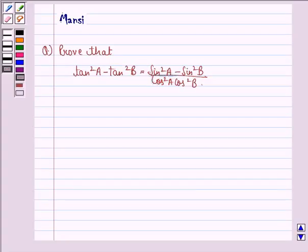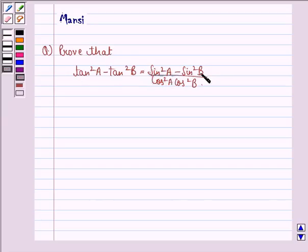Hi and welcome to the session. Let's work out the following question. The question says, prove that tan square A minus tan square B is equal to sin square A minus sin square B divided by cos square A into cos square B.